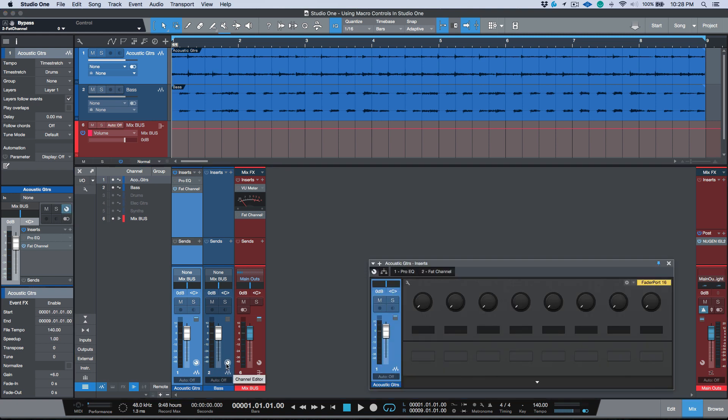If you've ever seen this little icon on the bottom of your channels in your console, if you click it you'll notice that you have this little fader and then you have all these knobs and these buttons. Now full disclosure, this is something that I never really used to use, but when I got the Fader Port I noticed that there was a macro button.